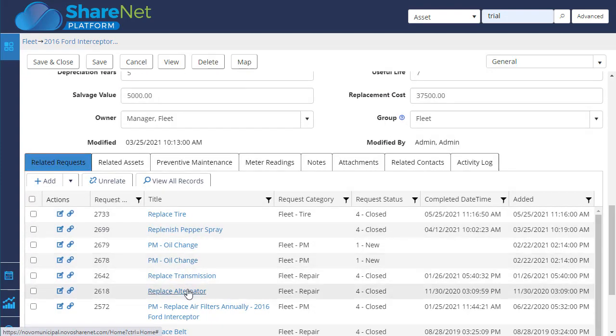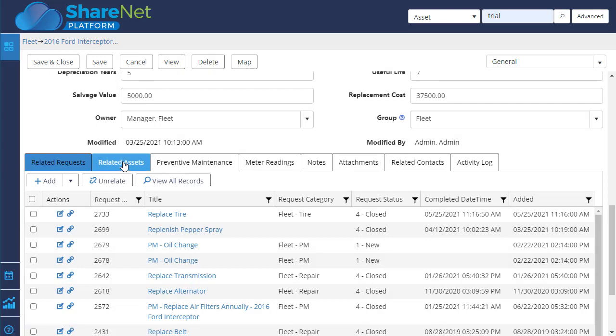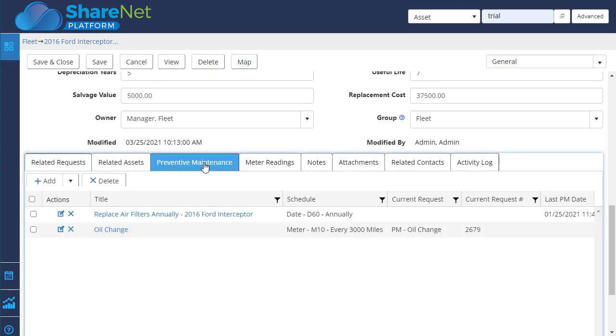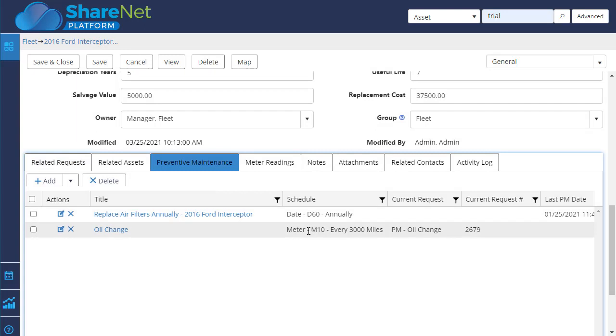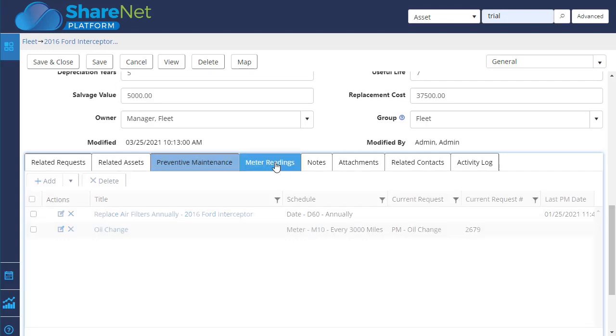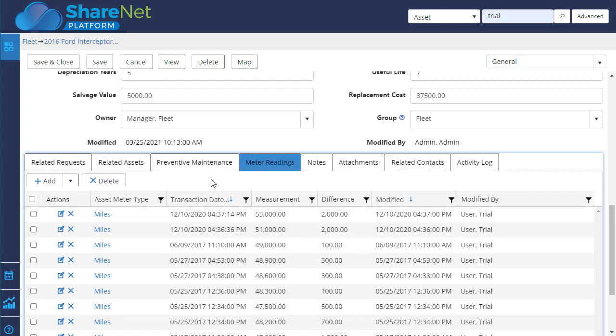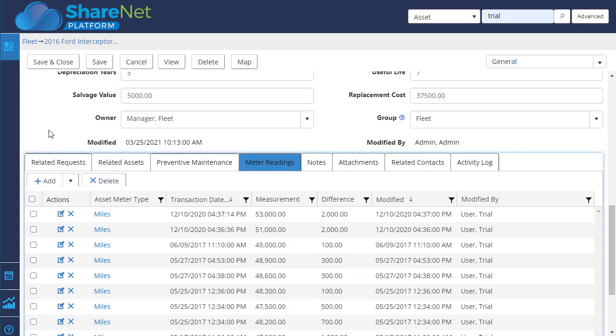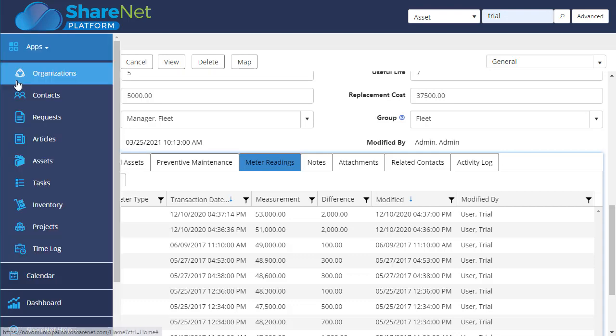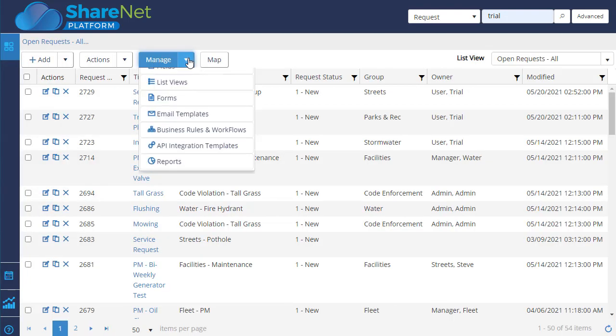You can drill in, see the details. We can relate assets to other assets. We can set preventative maintenance schedules. They can be date-based or meter-based, meter being like an odometer or date-based being based on a date range. There's meter reading capability. If you've got a fuel management system, we can automatically query that data and add these odometer readings to trigger PMs and totally automate that process.